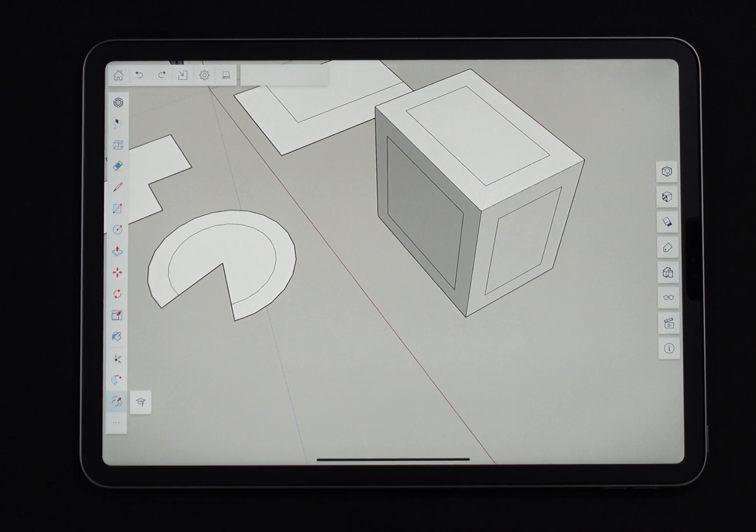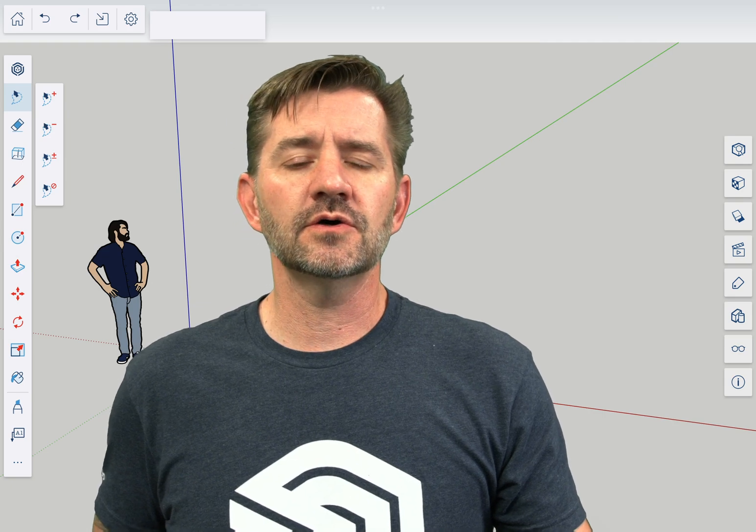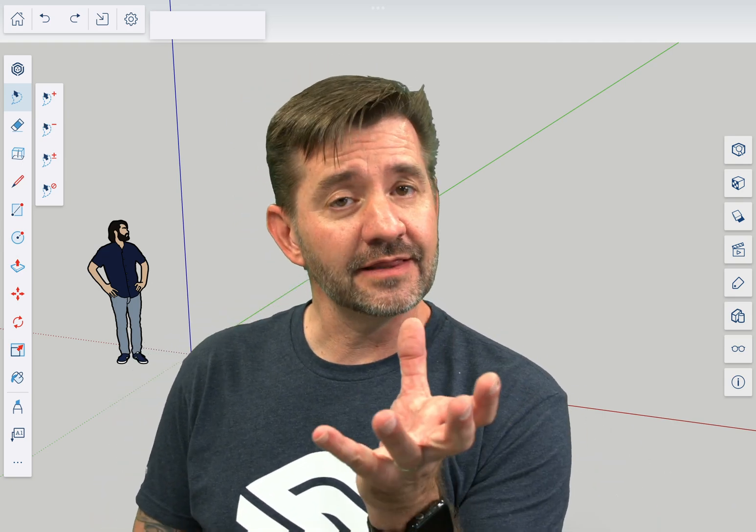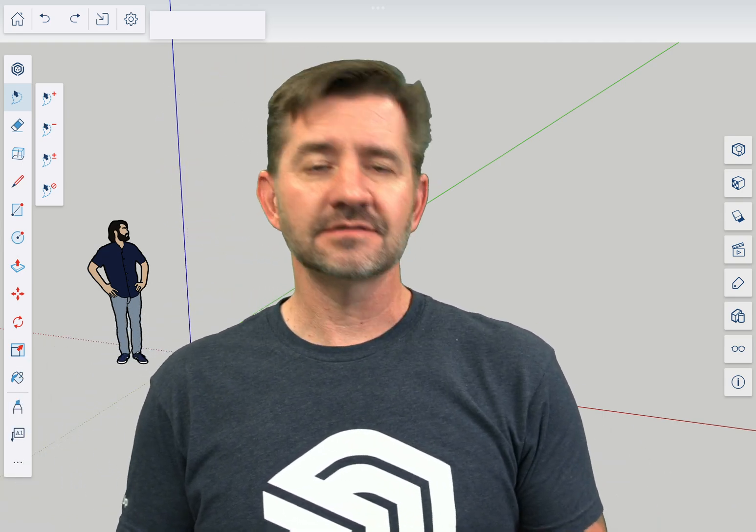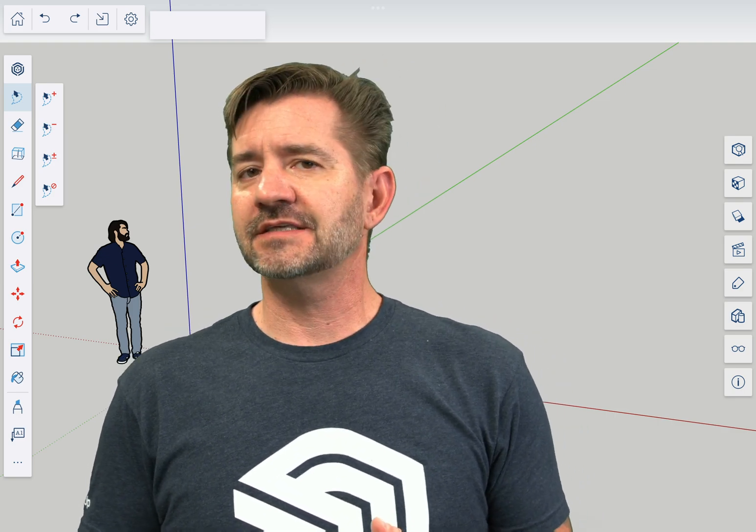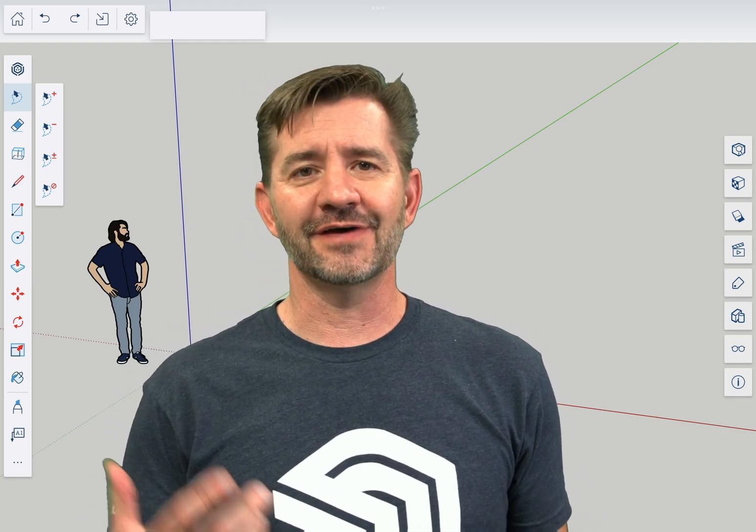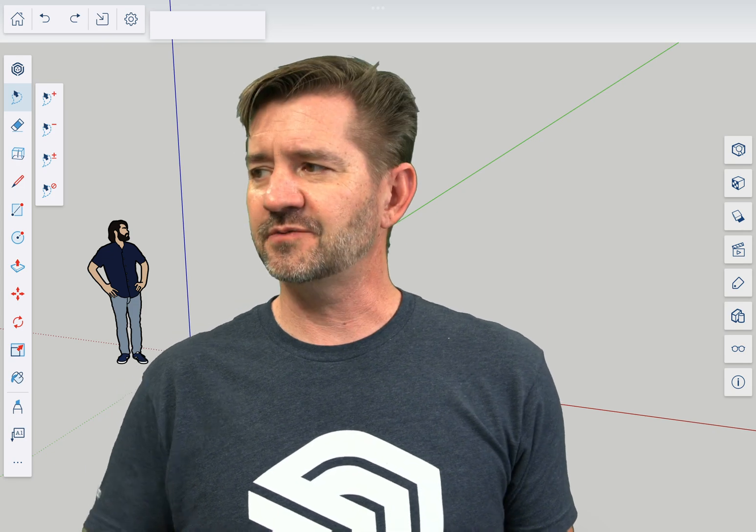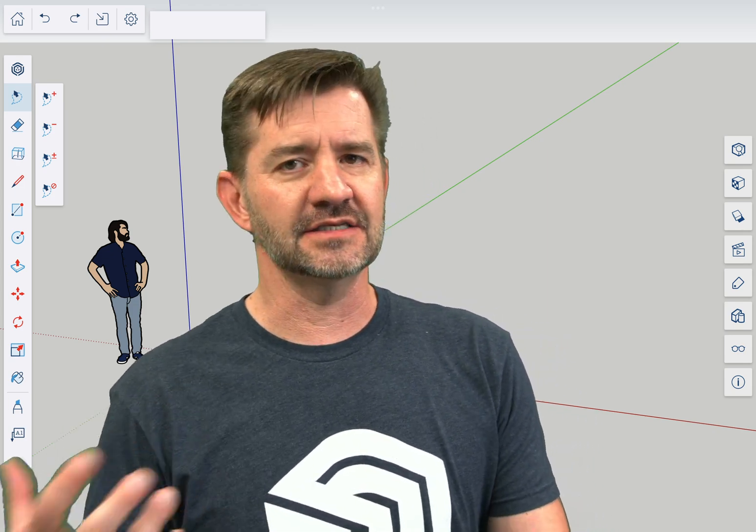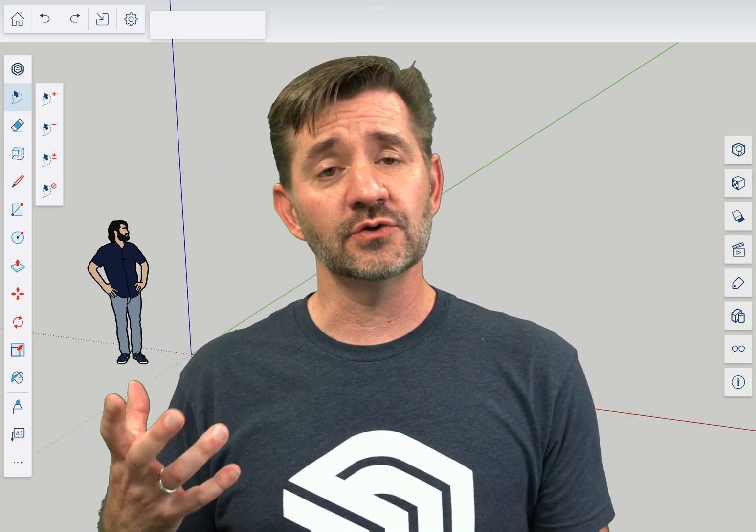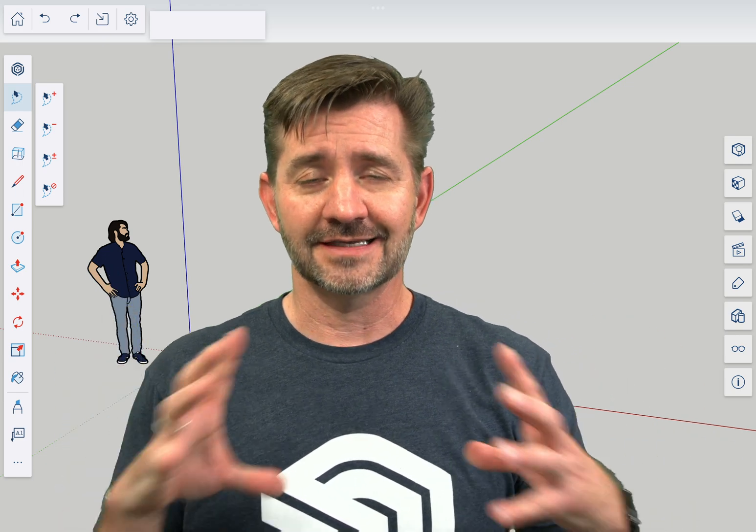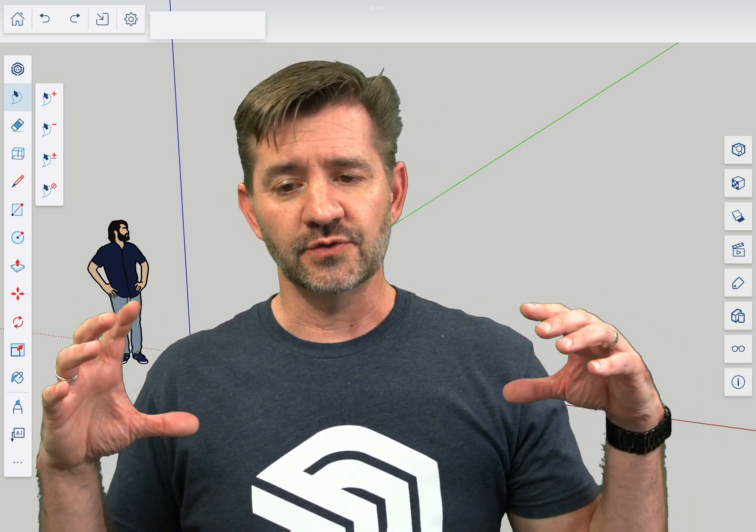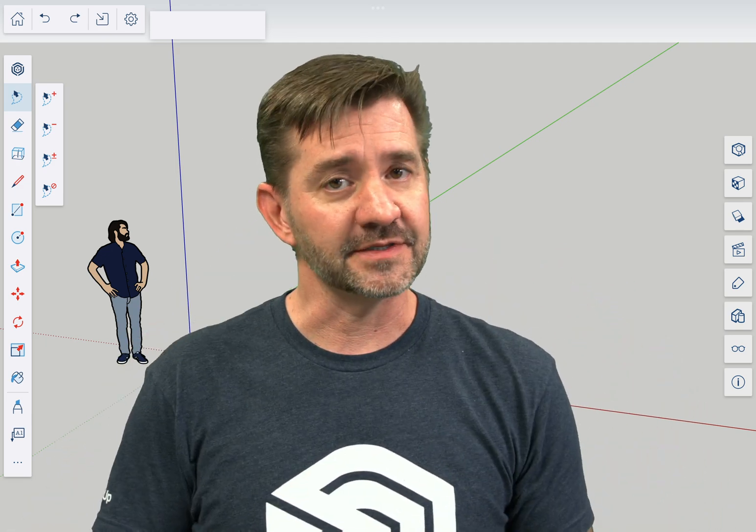So that right there is the essence of offset. Hopefully that made sense and helps you if you've struggled at all with offset. You do have to have everything on one face if you're going to offset it, and you can only offset pieces that come from the same face.